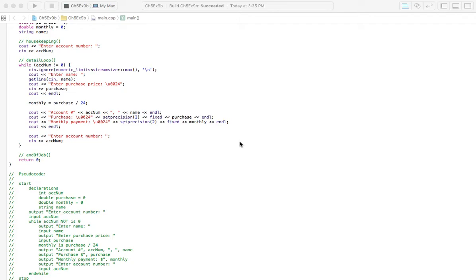Alright, 9B is basically just a continuation of 9A, and the only thing we're really changing is we're going to have a loop so we can ask information for as many different customers as we want.